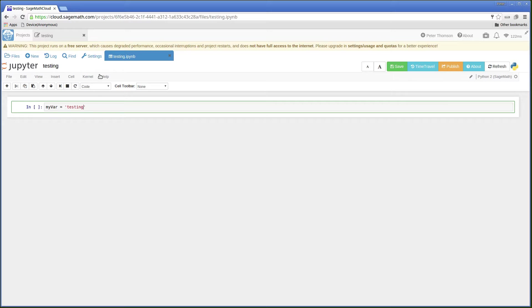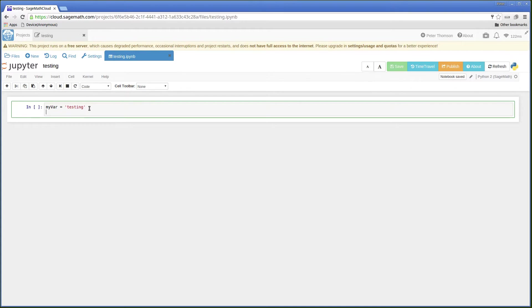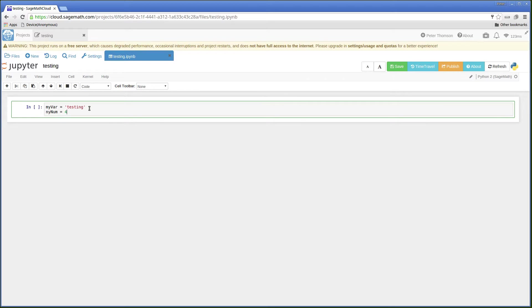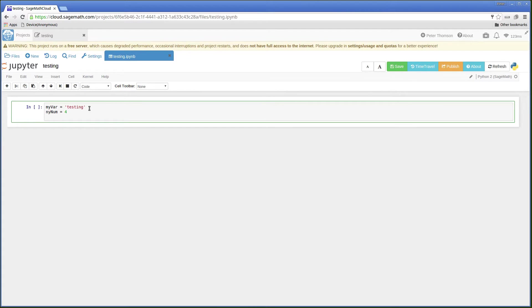So I've created a text variable and I've created a numeric variable.